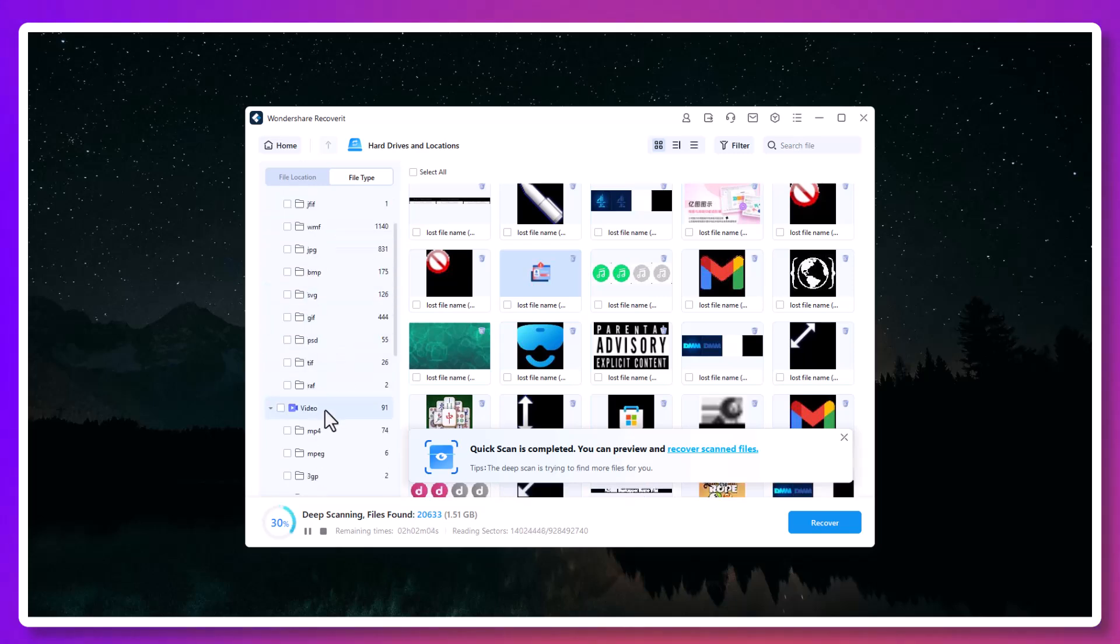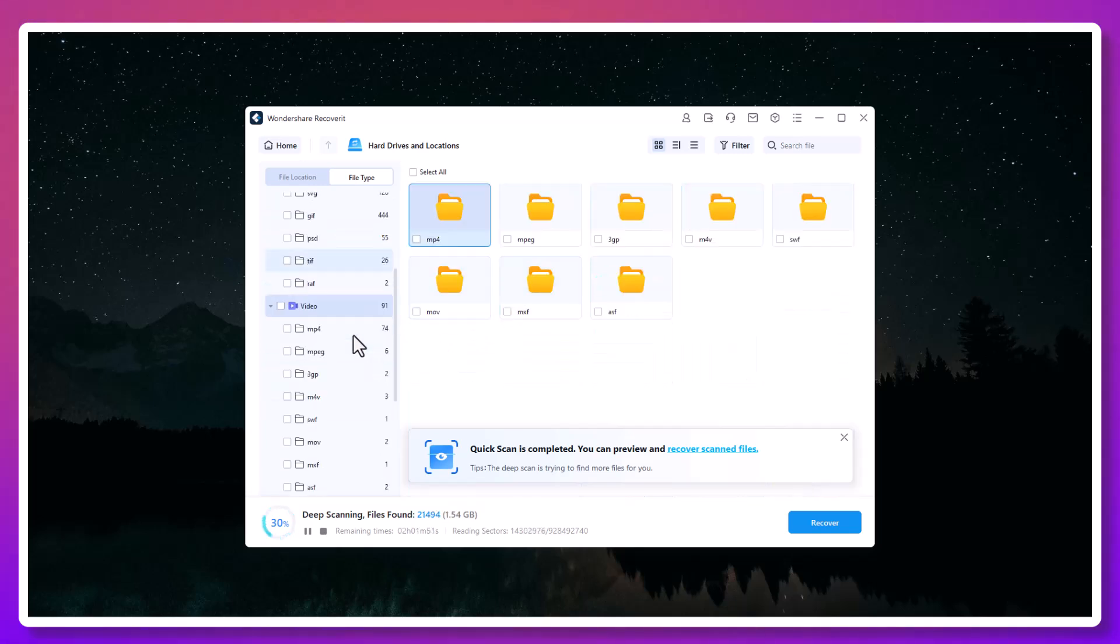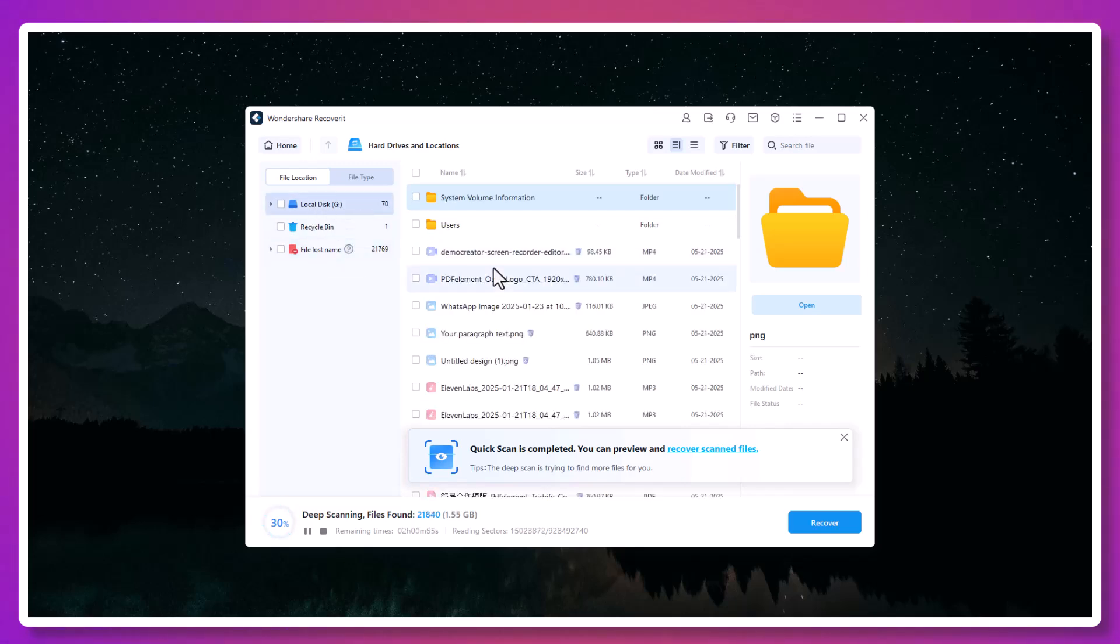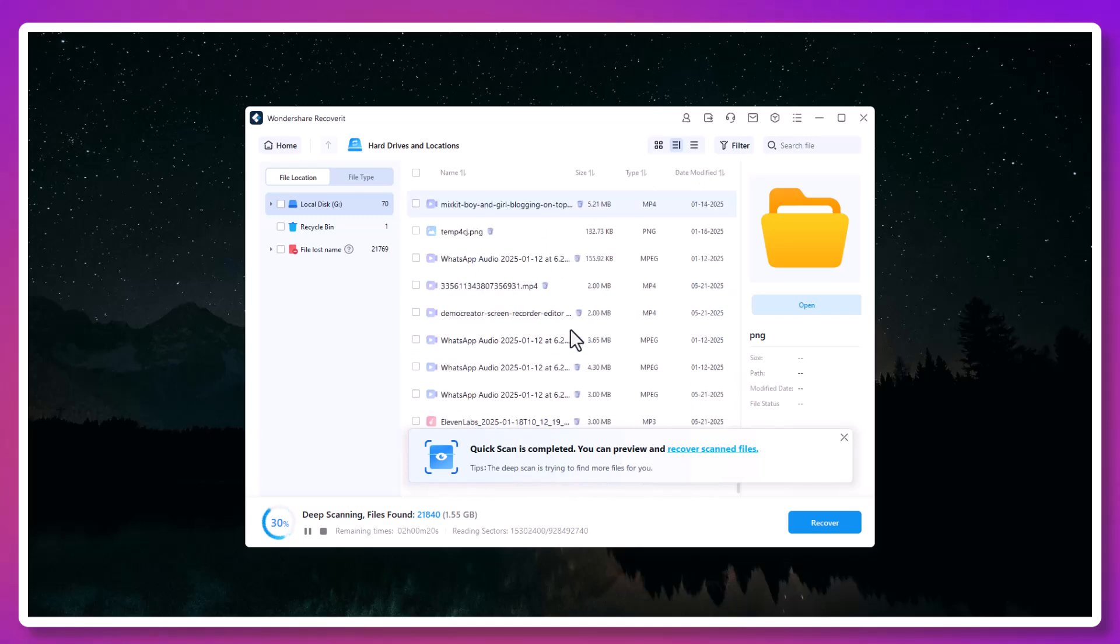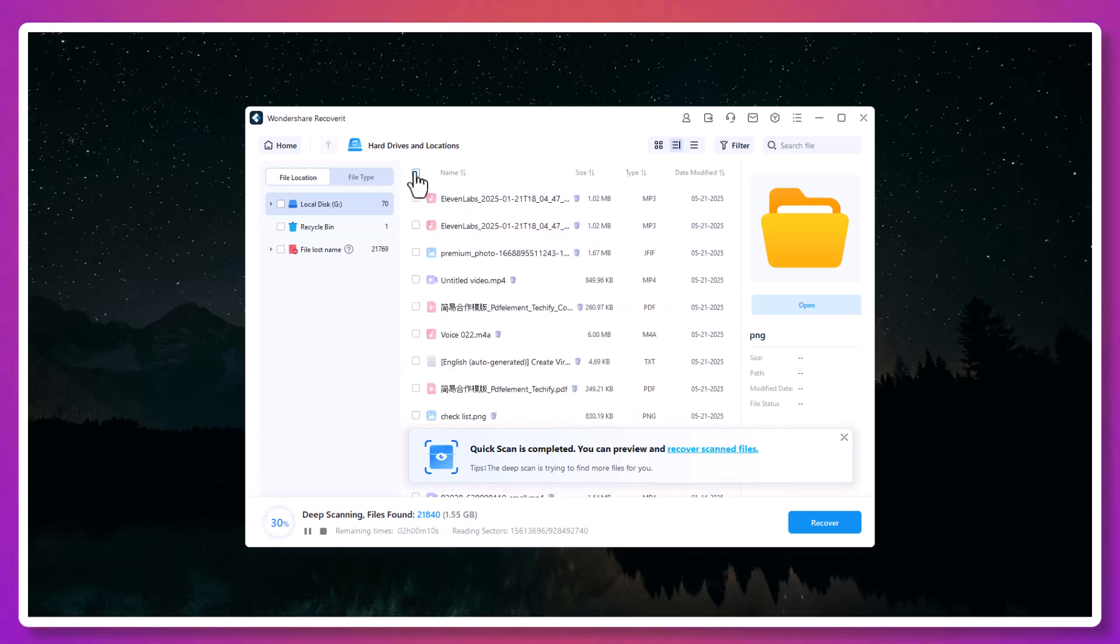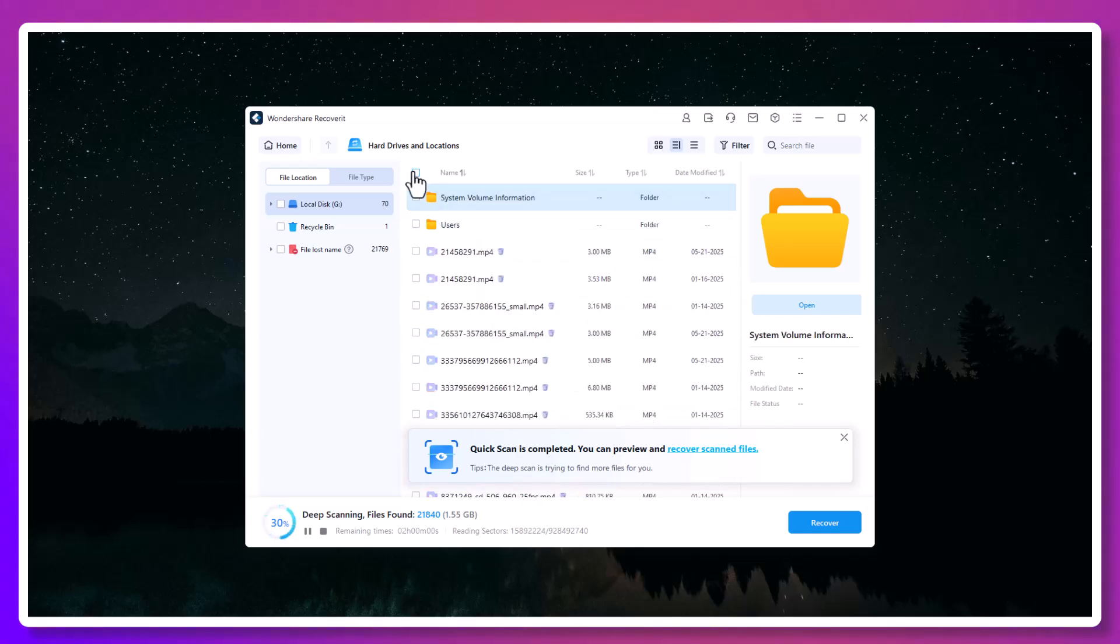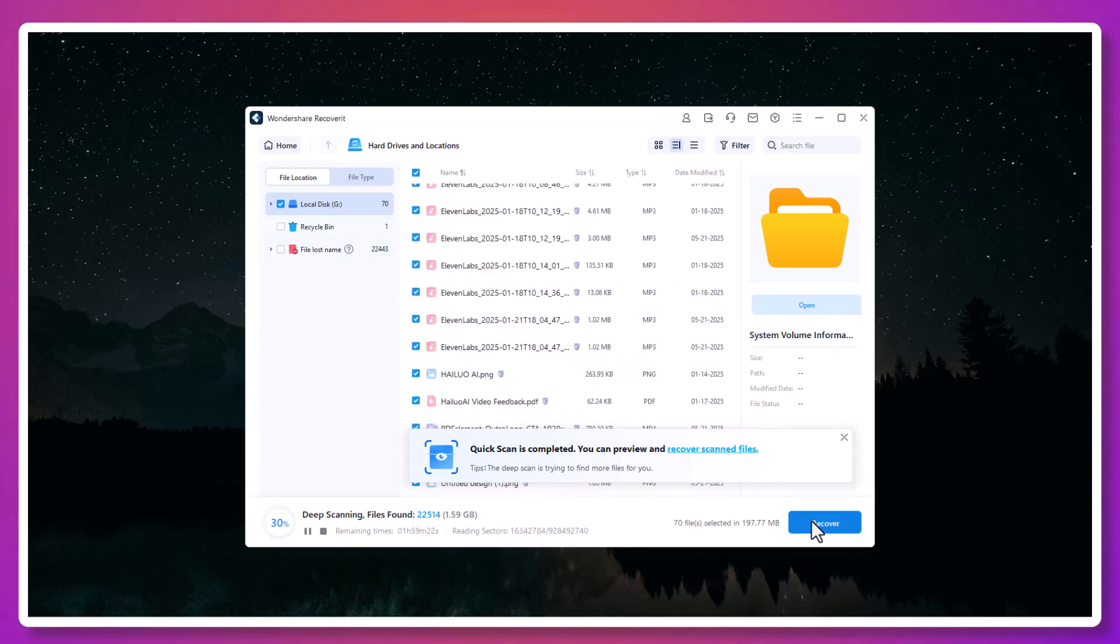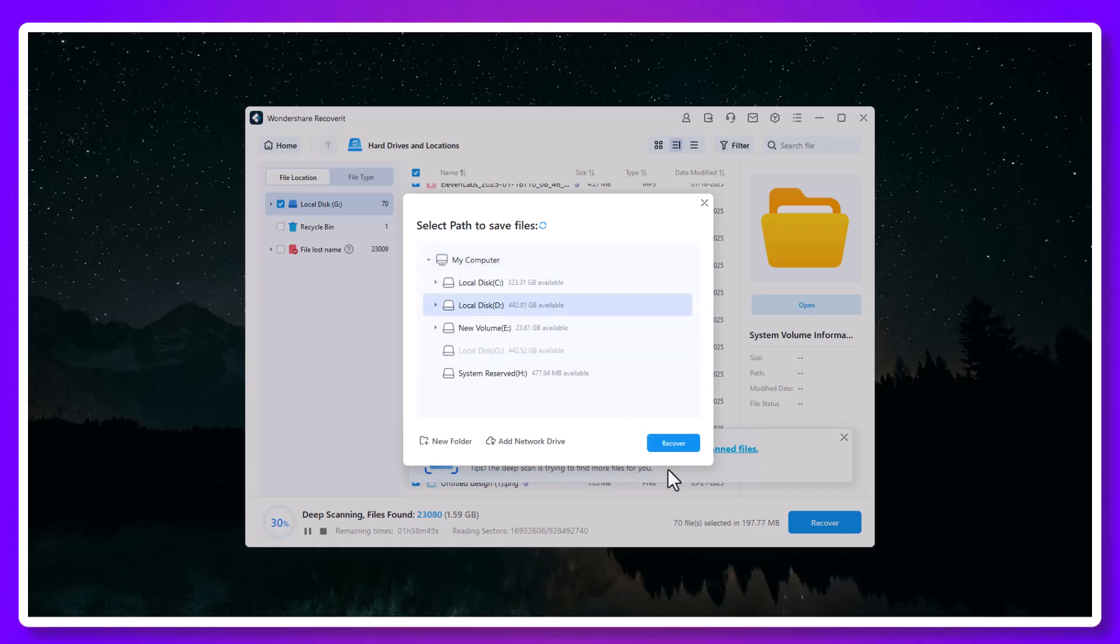This preview feature is more than just convenient, it gives you control. Instead of blindly restoring thousands of files you don't need, you can selectively recover exactly what matters. And if you're recovering media like video or audio, Recoverit includes advanced repair modes that actually fix damaged files.